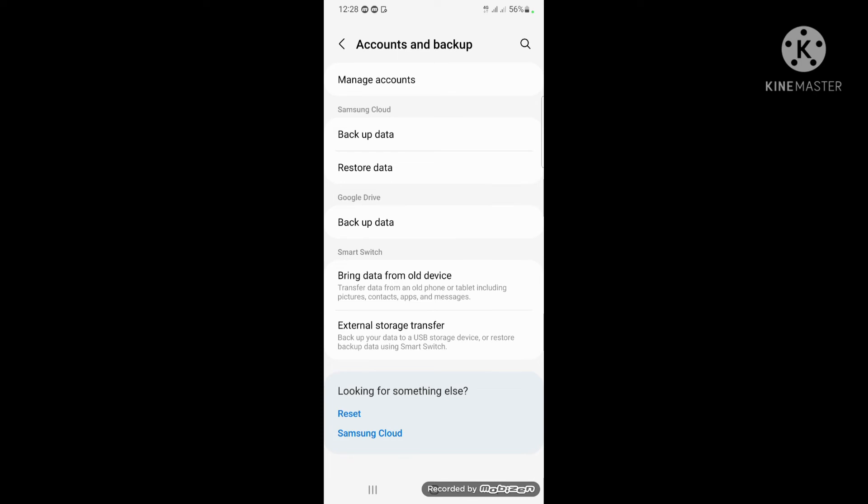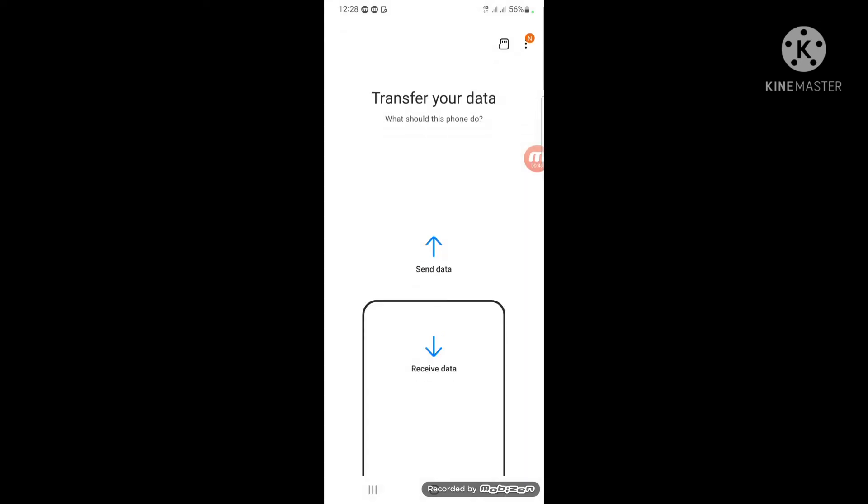Select 'Bring data from old device' and open this. You need to open your old phone with the same settings. Now, if you want to transfer your data from your phone to your new phone, follow these steps.